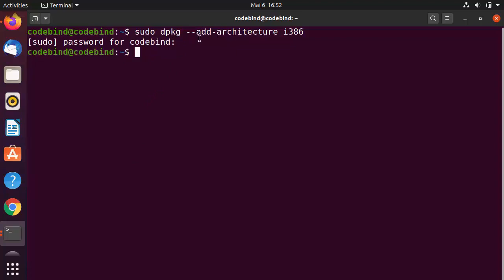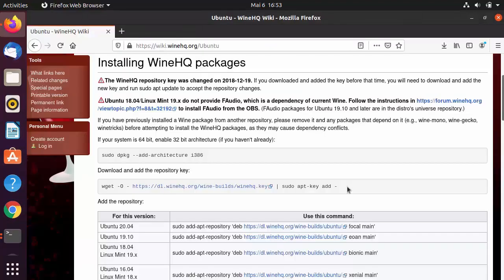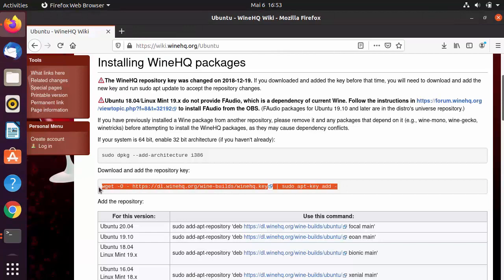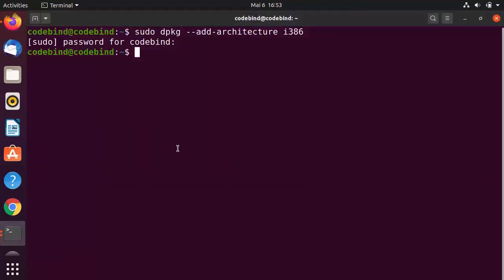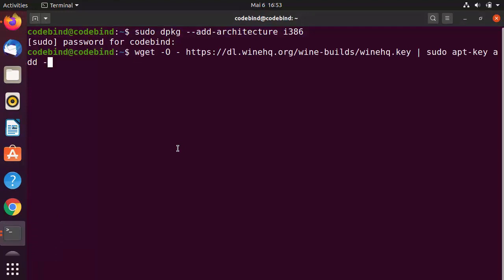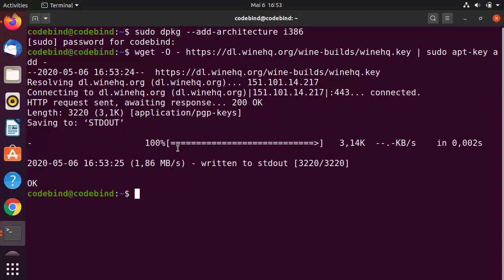The second command is for adding the repository key. Go to the terminal, paste this command, and press Enter to add the repository key.